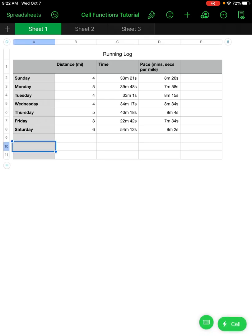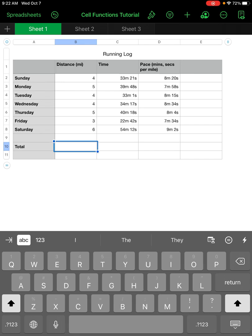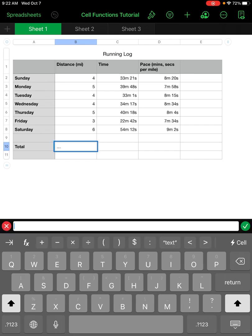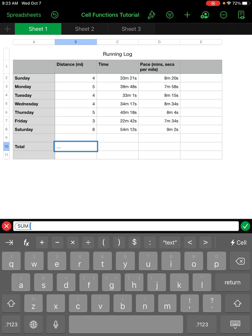I can also find the total miles ran. I put in the equal sign and type the word SUM. Once I start typing a formula, Numbers gives me all the possible formula options. I hit SUM, then enter a left parenthesis to indicate I'm going to provide a range of cells for the sum.